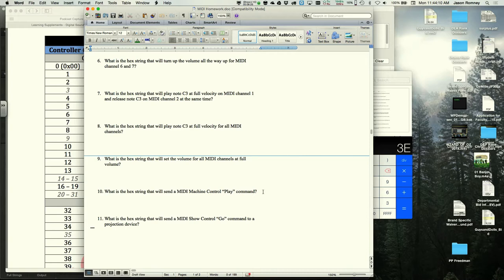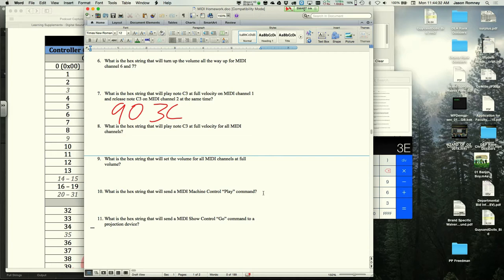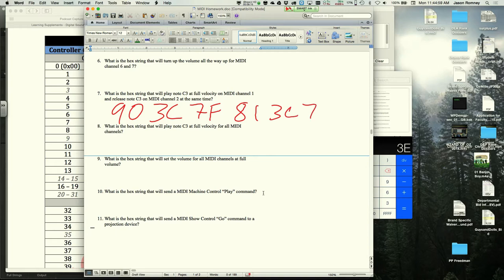Problem 7: play note C3 at full velocity on MIDI channel 1, and release note C3 on MIDI channel 2 at the same time. The note on portion is 90, 3C, 7F. Note that C3 is 3C in hex — a fun coincidence where the name backwards is the hex value. The note off portion is 81, 3C, 7F.